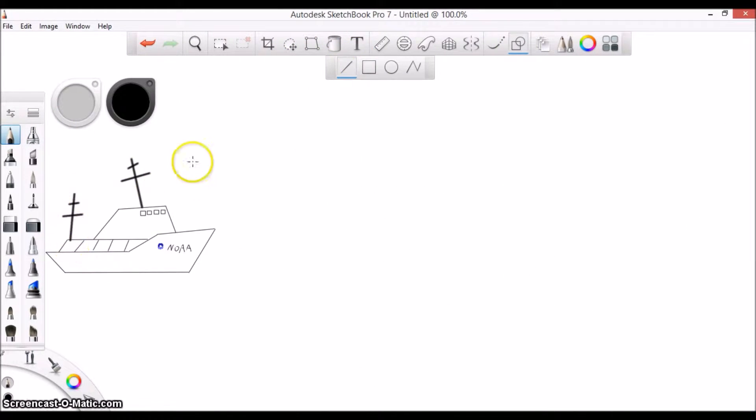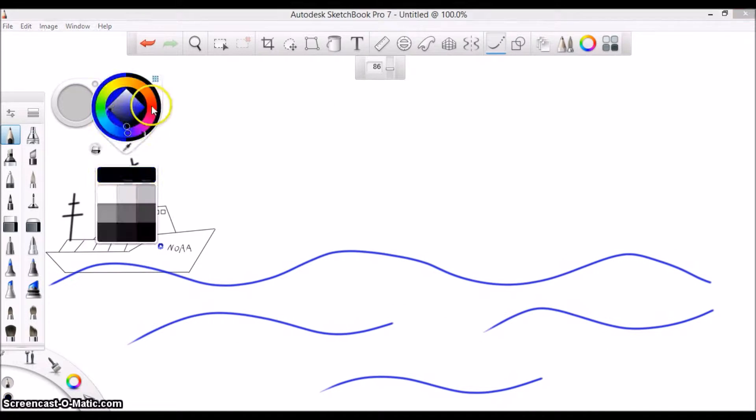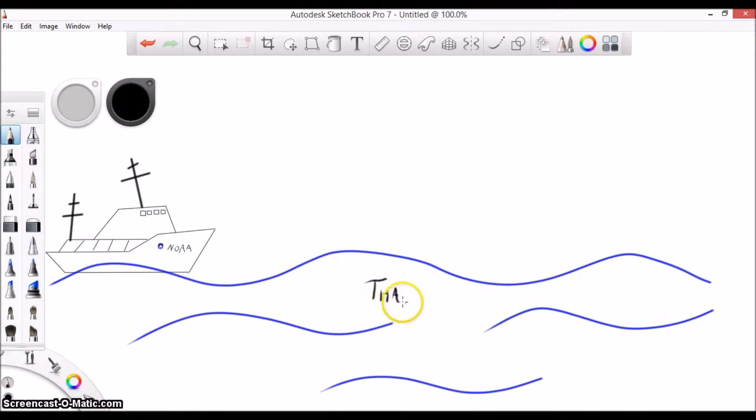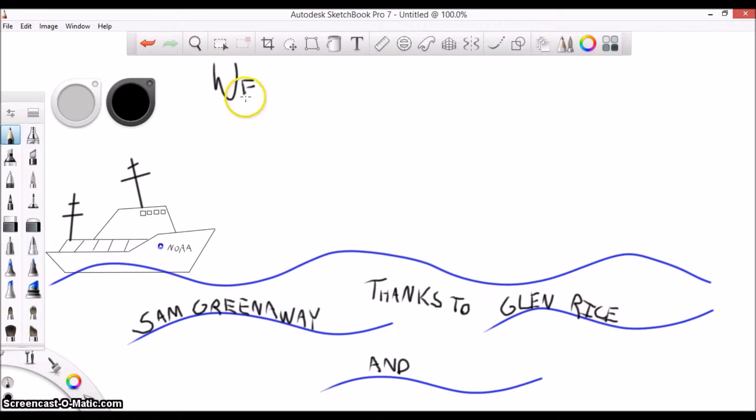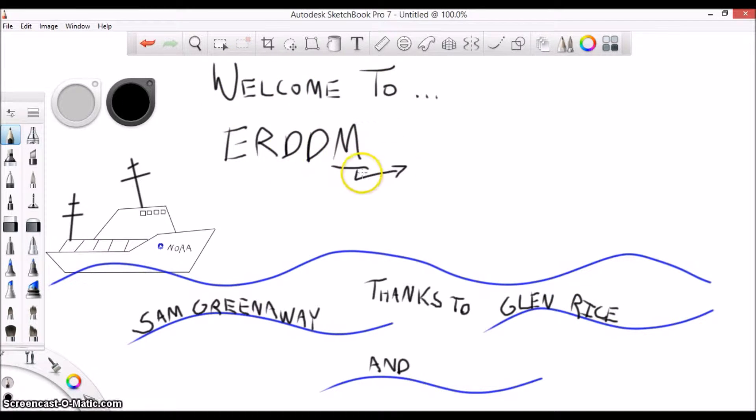This is something that comes up every year during our hydrographic systems readiness review and can sometimes confuse people. So to start, let's look at each of these words individually.